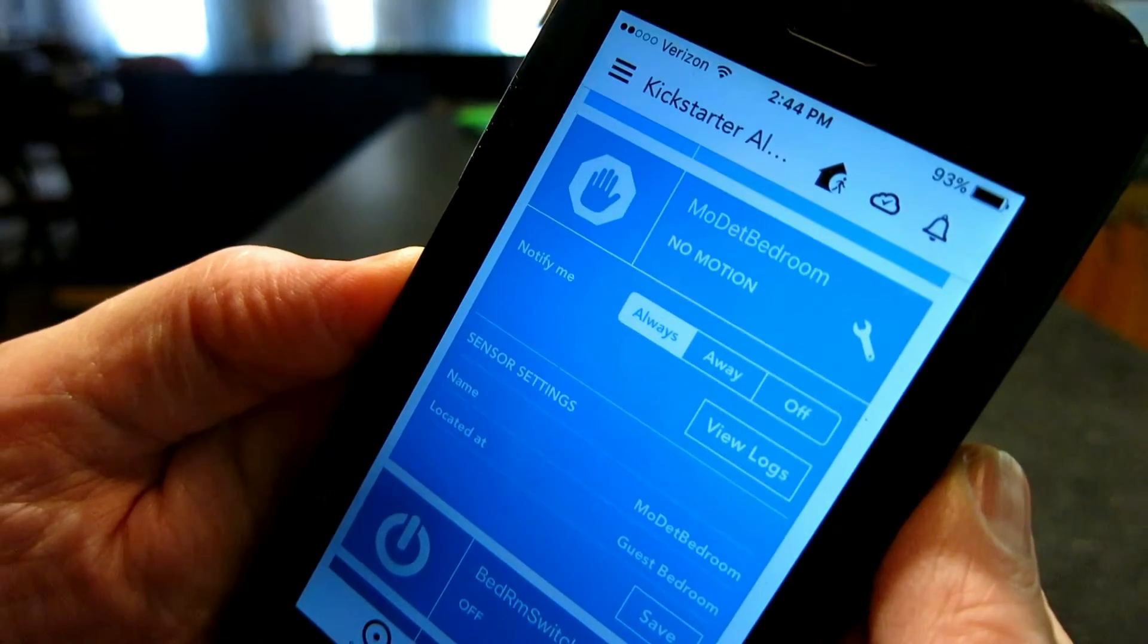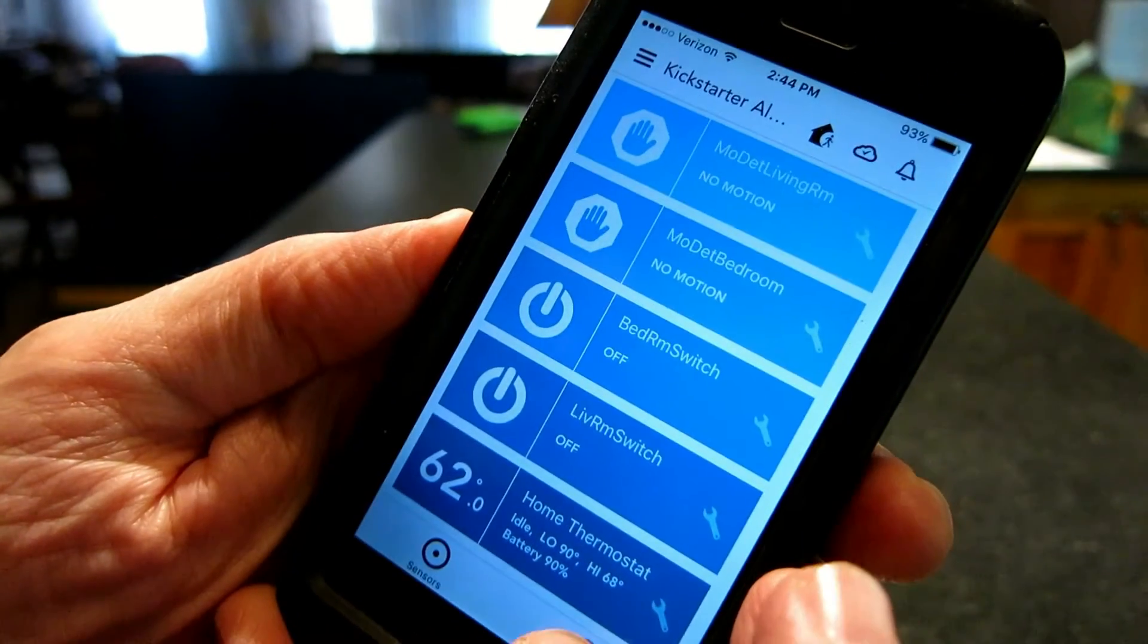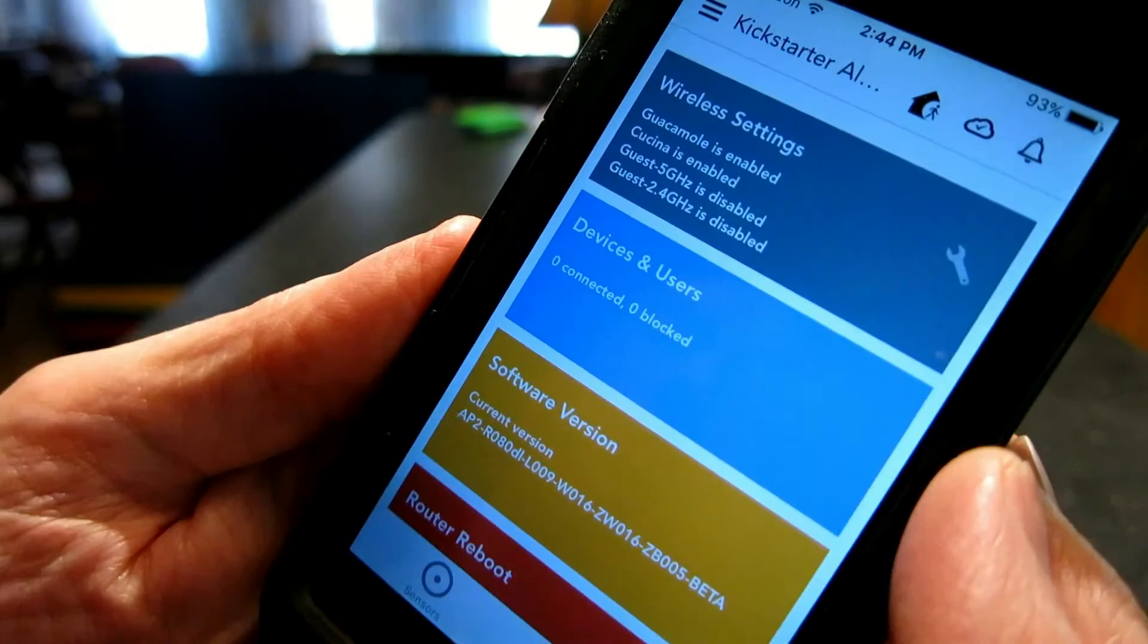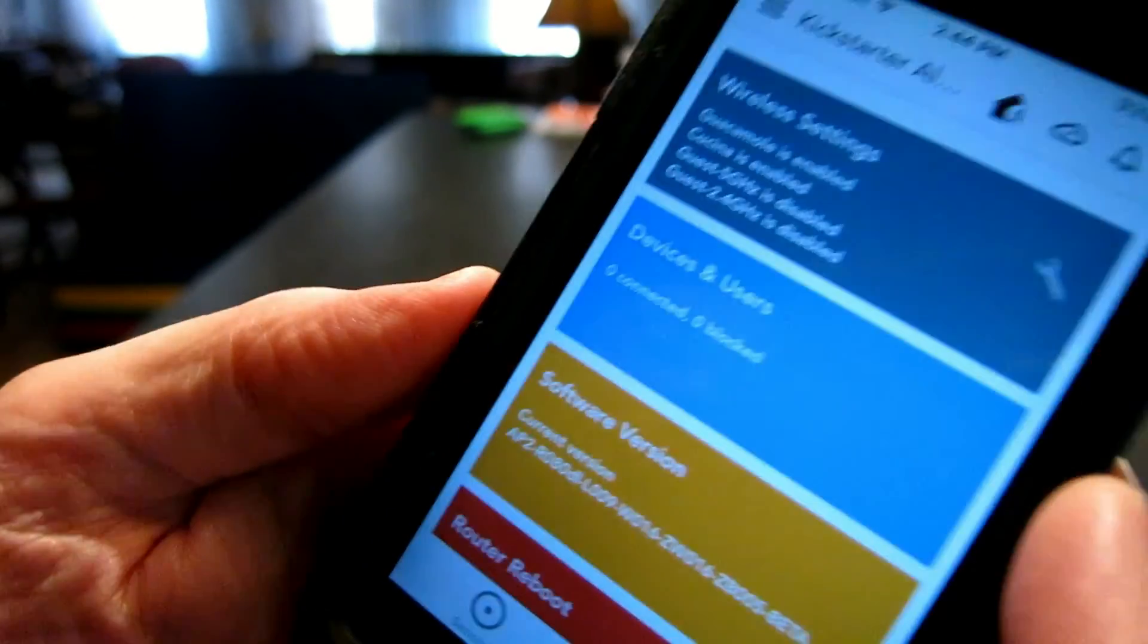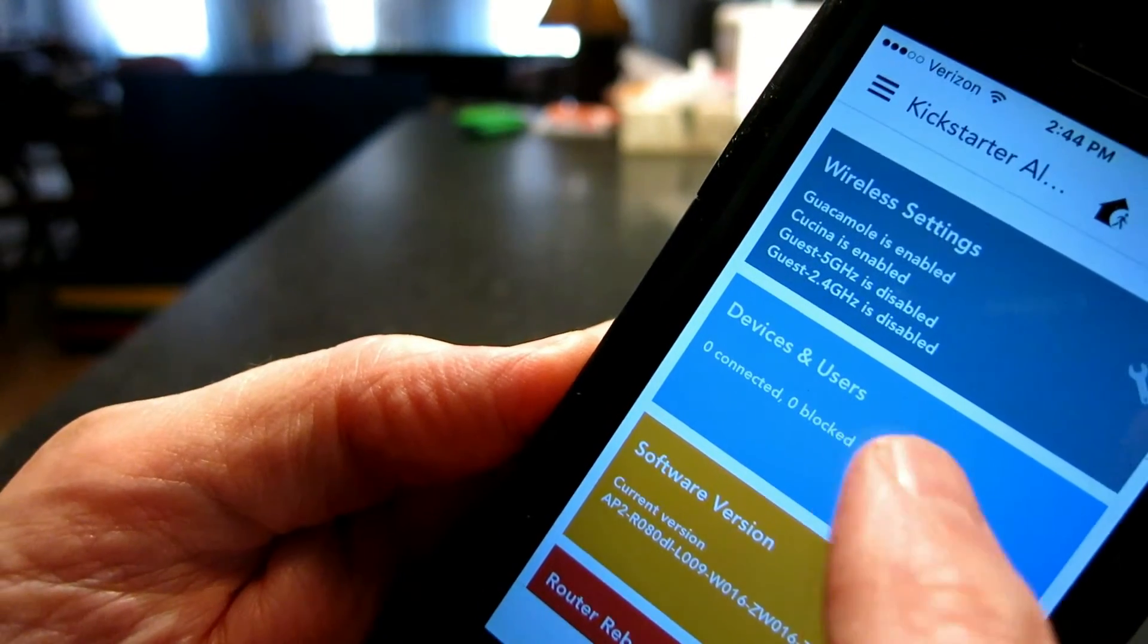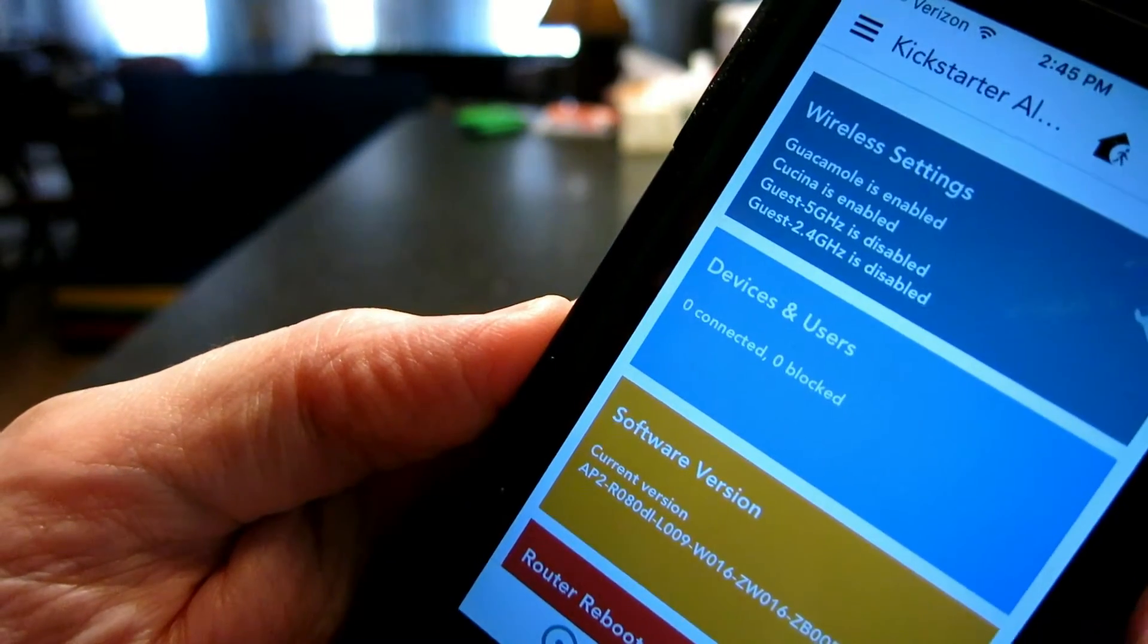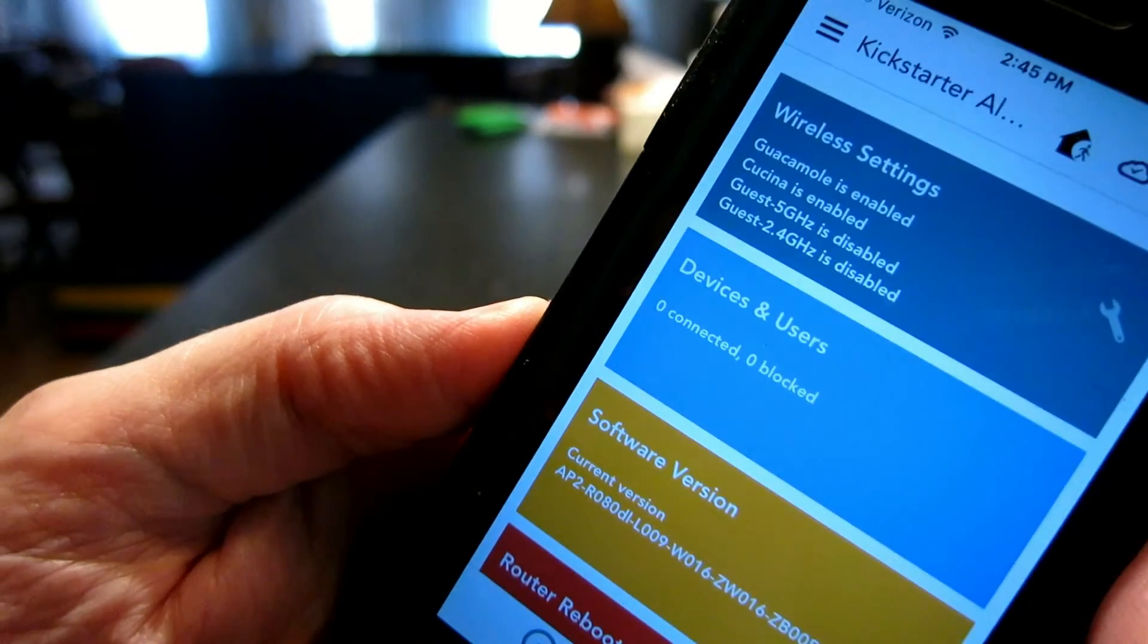Set it to away or always, in which case it will send out a push notification regardless of whether you're home or away. You can also monitor your router's functions. So you can find out, for example, if there's anybody using your home router while you're away. As you can see, I've got zero connected.